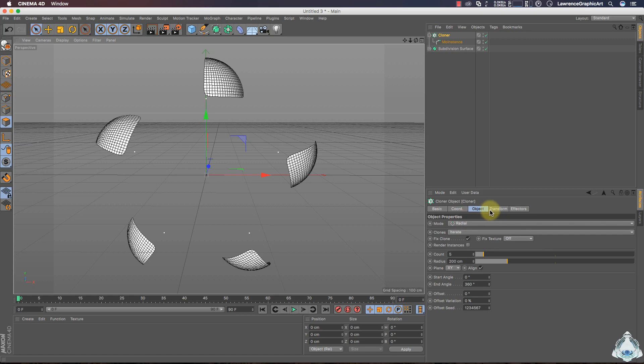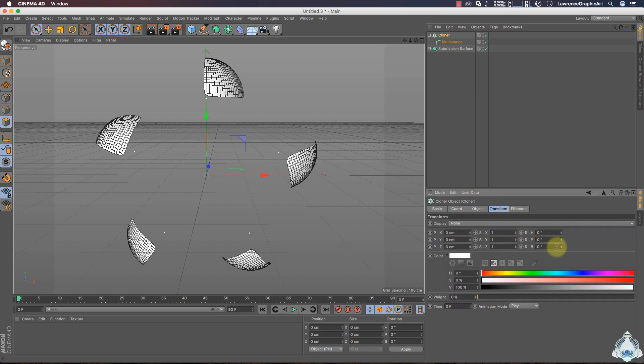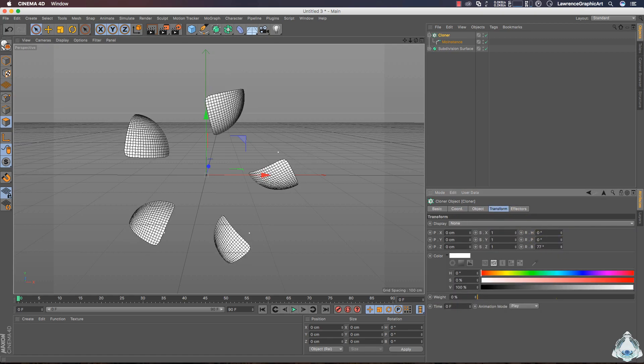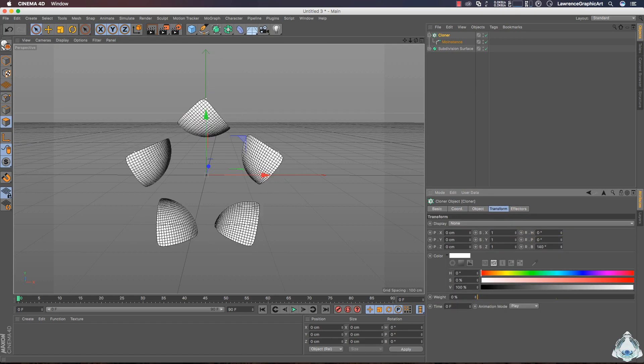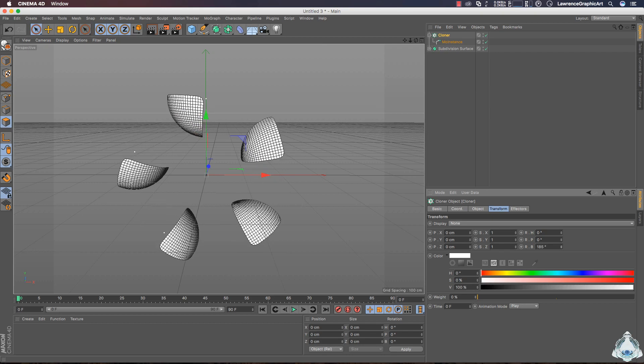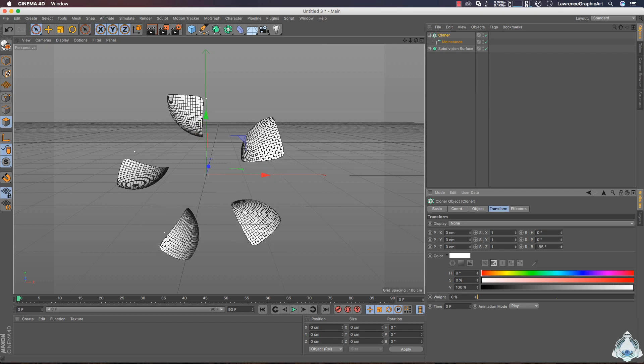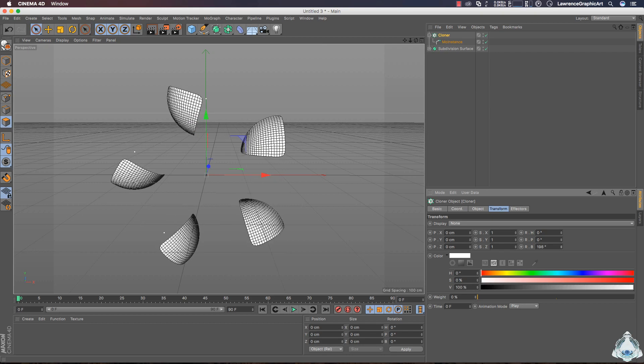We can animate the scene. Let's go to the Transform tab and I will choose H-Band rotation, for example, select 200 degrees.